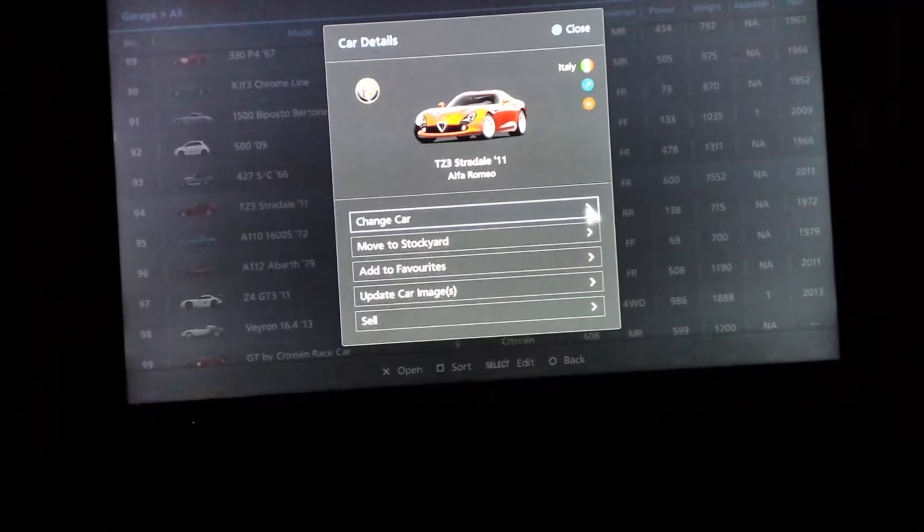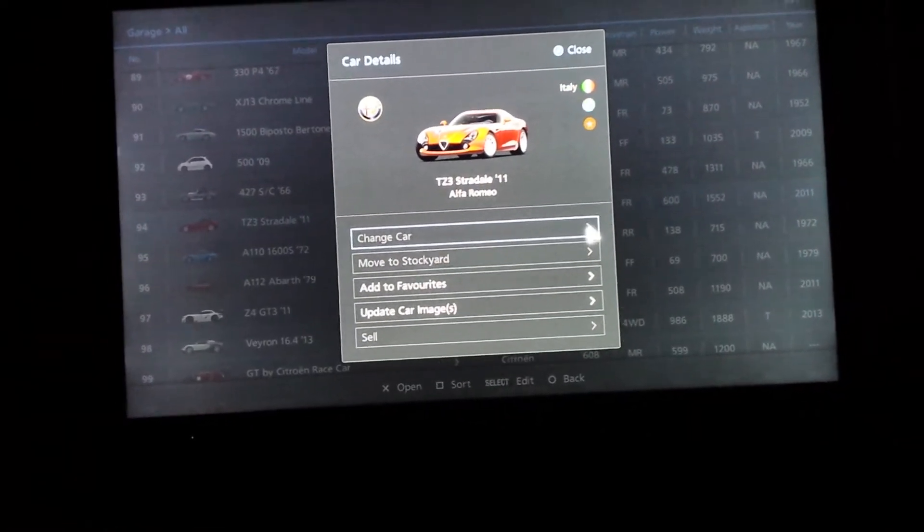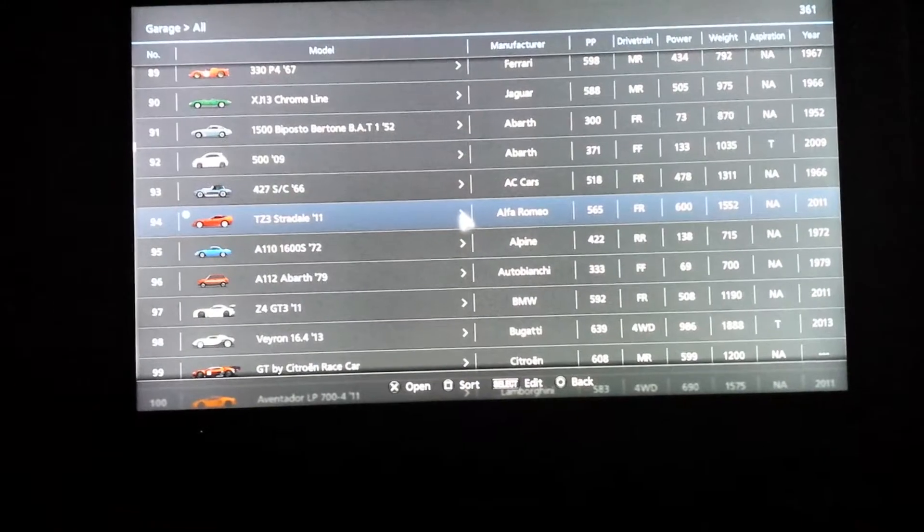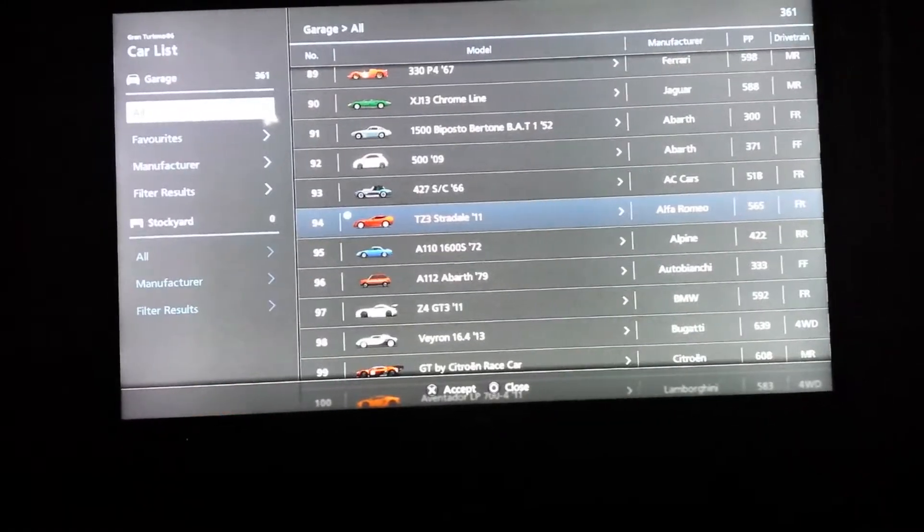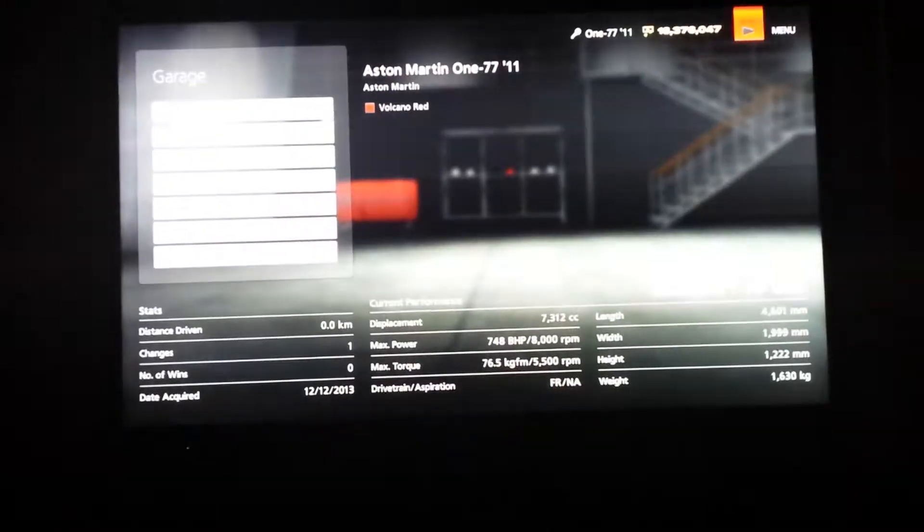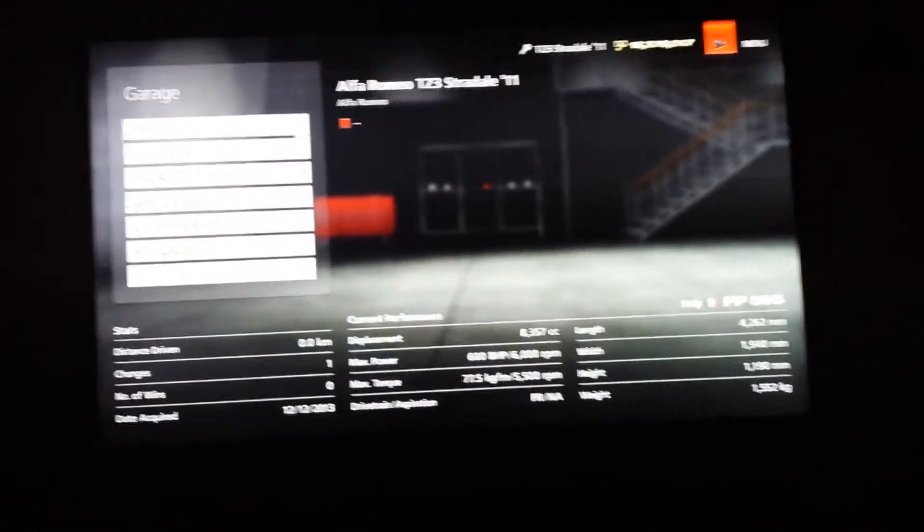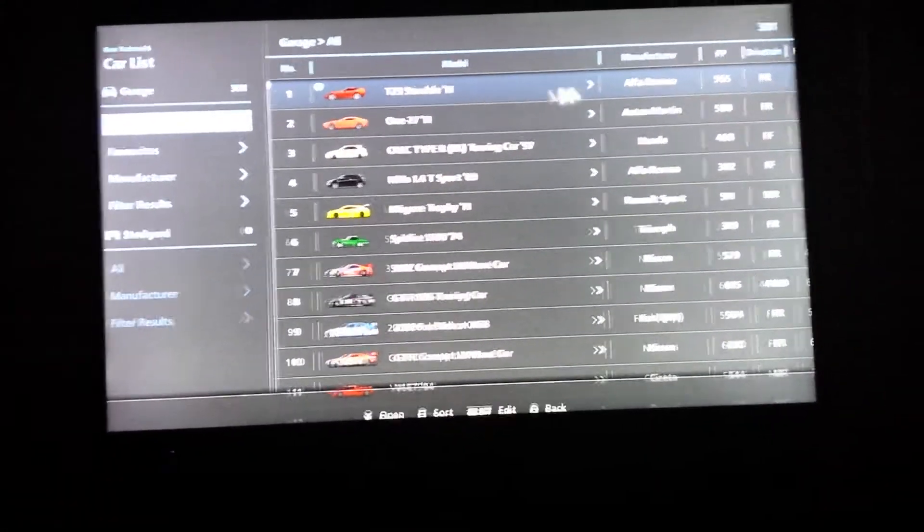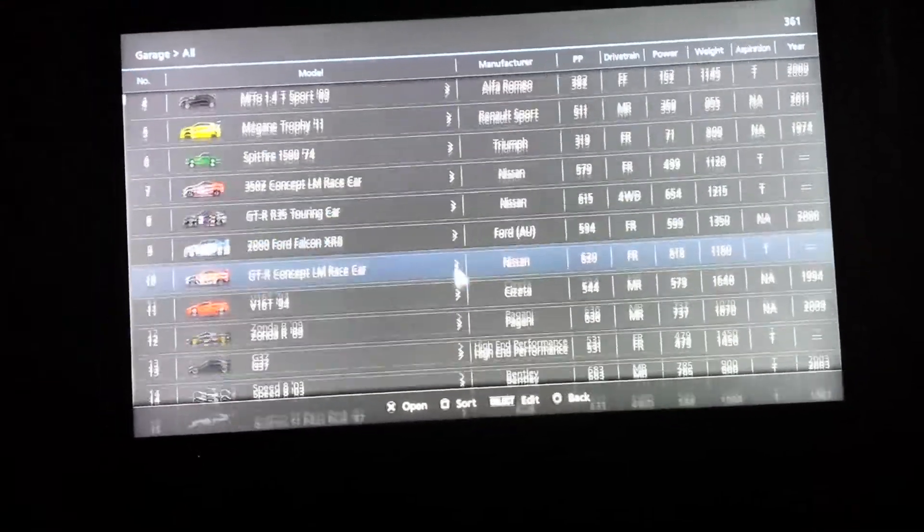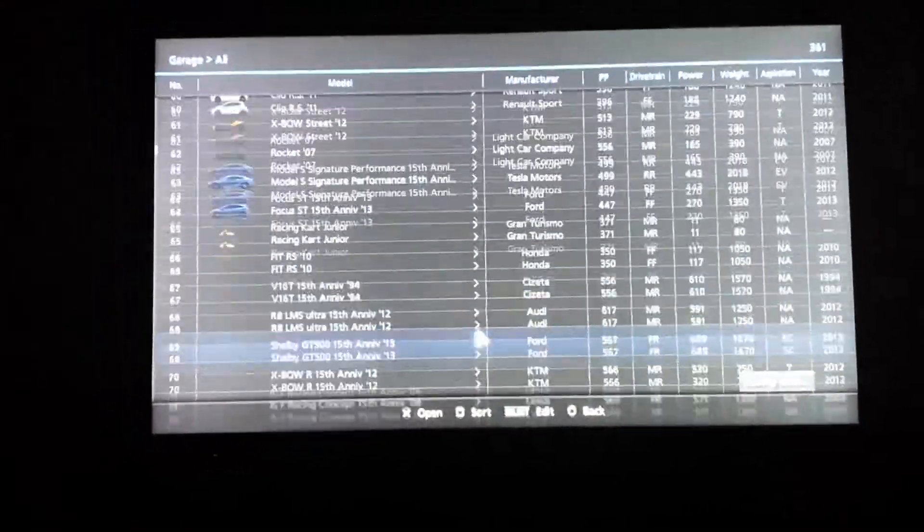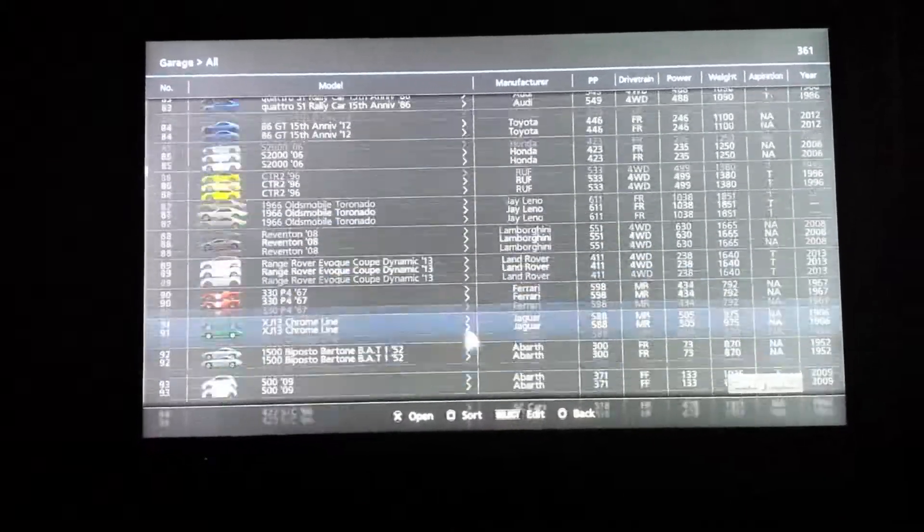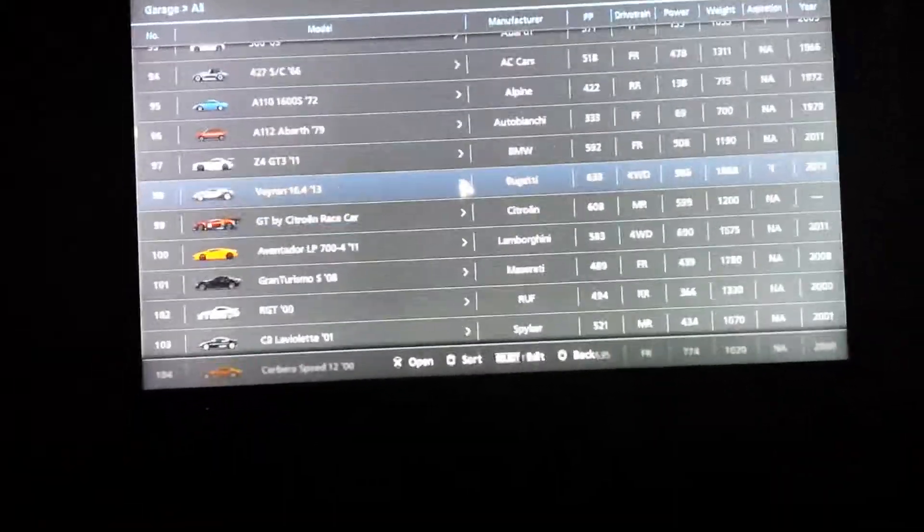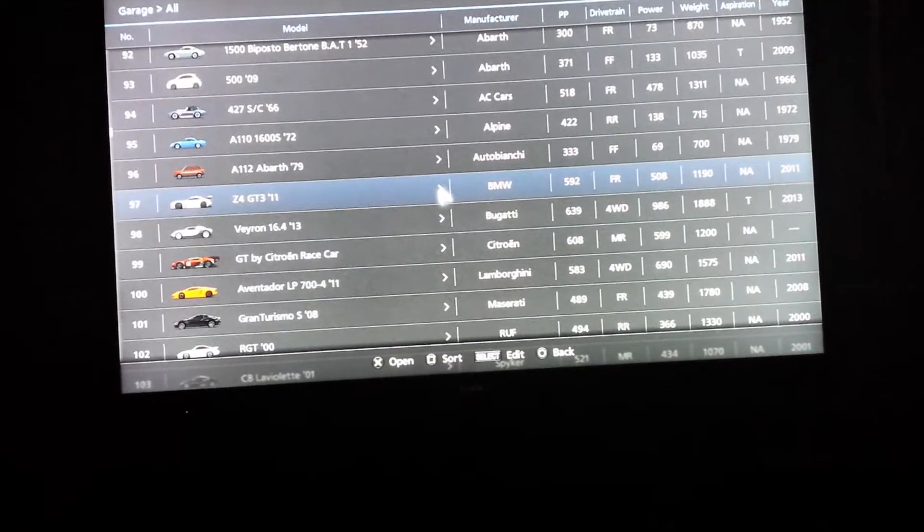What else could there be? The Alfa Romeo Stradale. Changed car. So 565. Nope. Okay, really proving hard to find one. So it's obviously not all my cars, but a great deal of them.